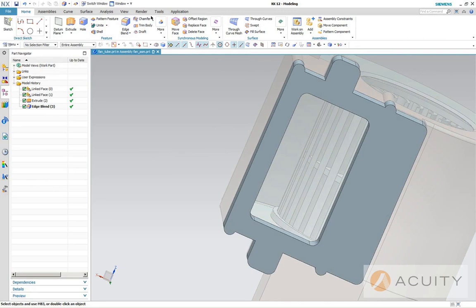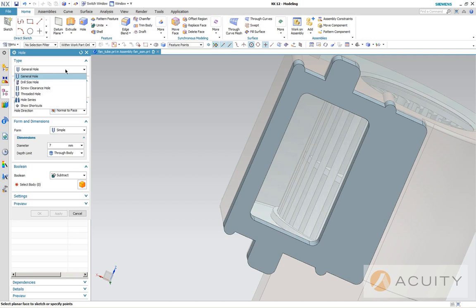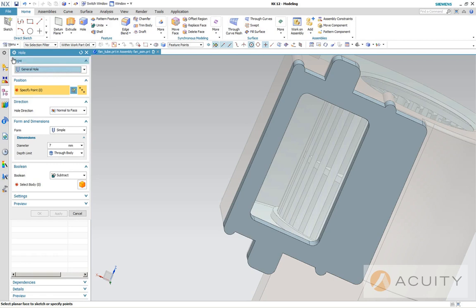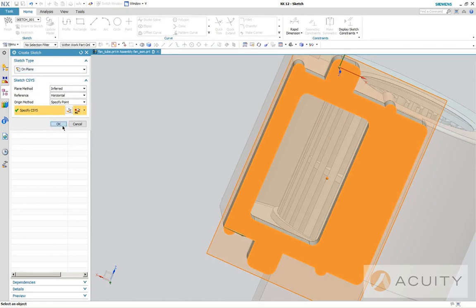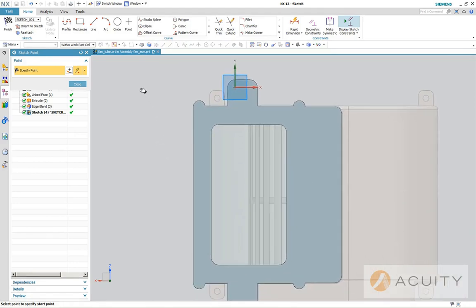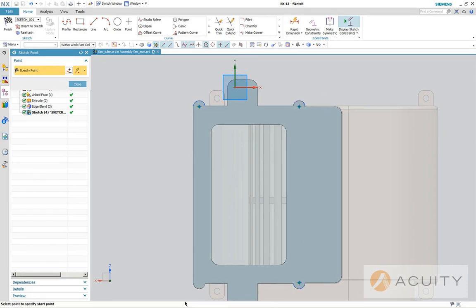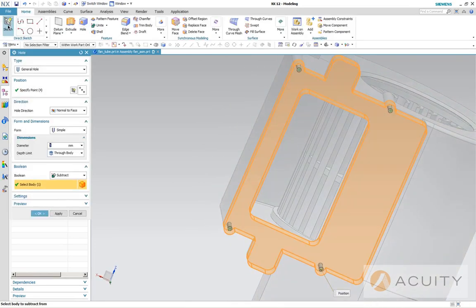And now we're going to drill some holes. Notice here that you have a handful of different types of holes. We're going to just use the general hole, but they have screw clearance holes, drill size holes. They have a pretty good database of screw and drill data built right into NX. So we're going to do a general hole, normal to the face, simple, and we're going to start with a three millimeter hole. We're going to go through the body, but we're going to create a sketch on a plane. Now we're going to pick these four here and finish the sketch and they'll drill through.